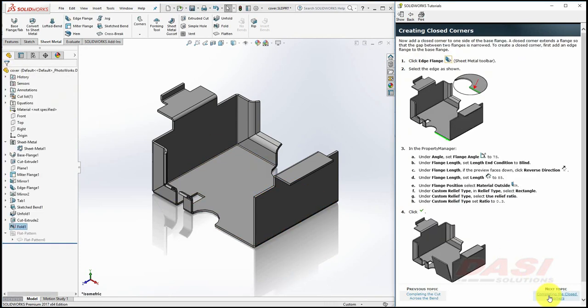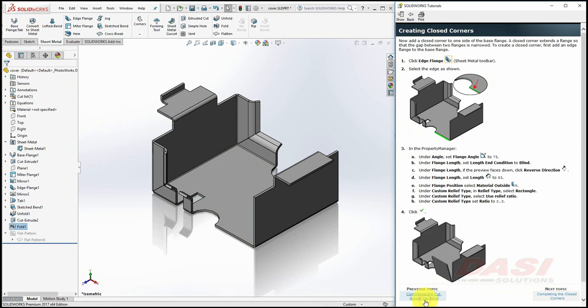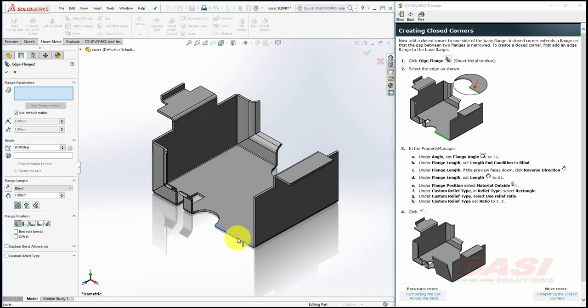In the next couple of steps, we'll add an edge flange, and we'll close the corner. Select Edge Flange, and click on this edge. Move your cursor up, and click. Set the Angle to 75, and the End Condition to 85mm.